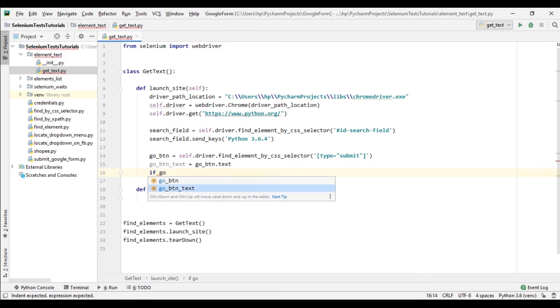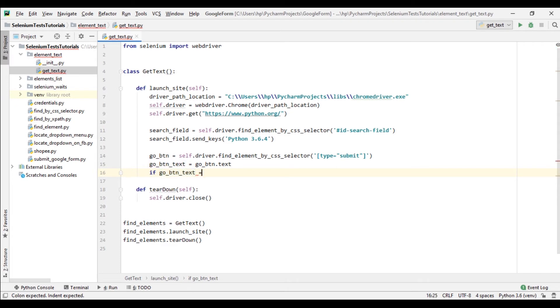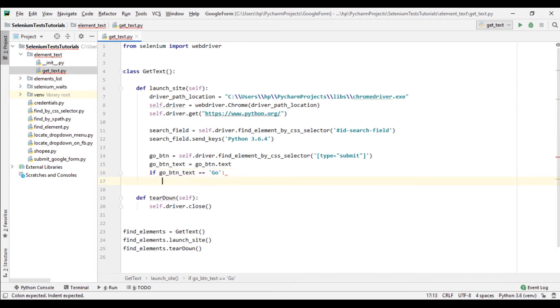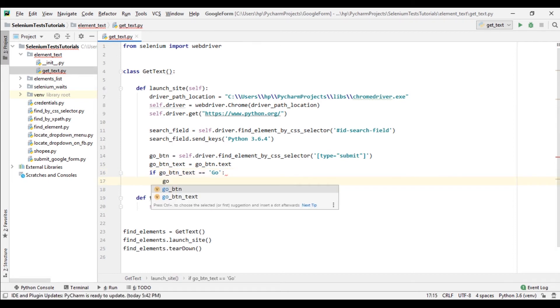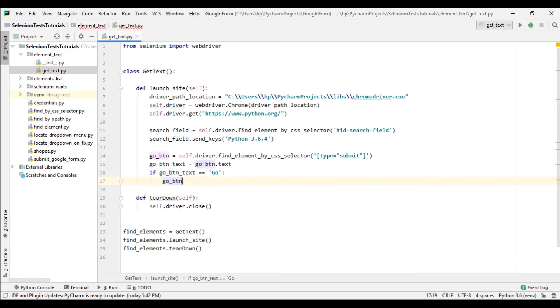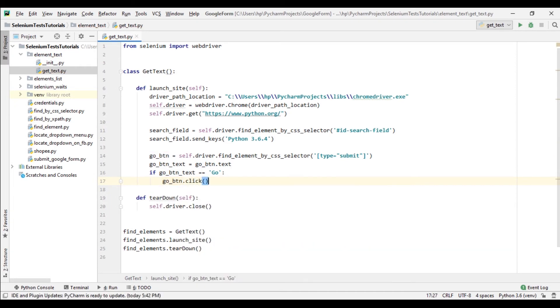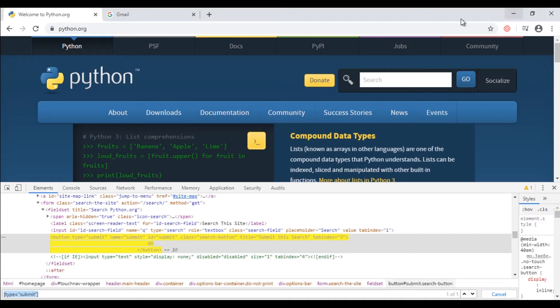And let's add condition here. If go_button_text equals equals to 'GO', then click on this button. go_button.click. Let's see text is correct or not.